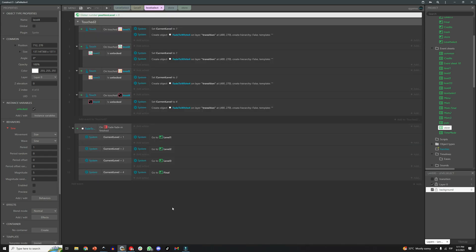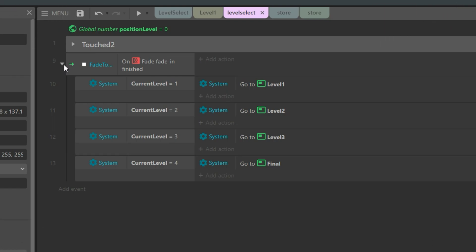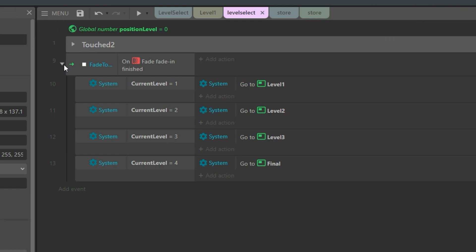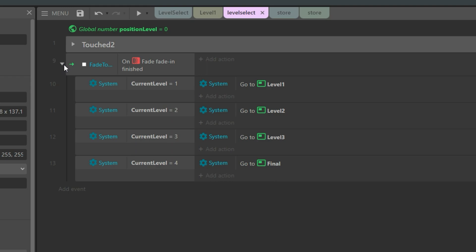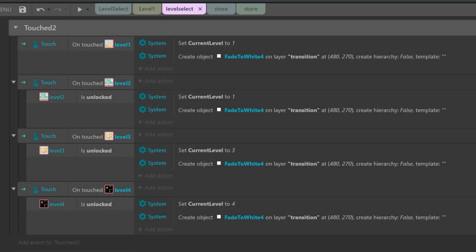So here at the bottom I have another set of events that tells the game to go to the different levels depending on the value of the variable current level. Clear? That's the variable we are setting each time we touch one of the level's objects. This same process is duplicated for each of the four levels, exactly the same.